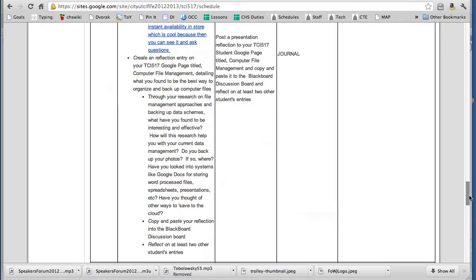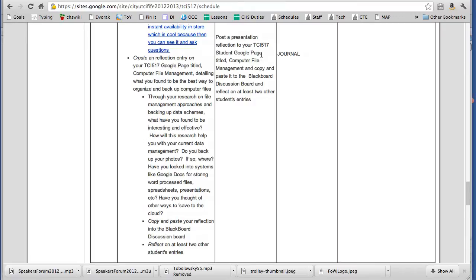If by chance for a previous entry where you were supposed to copy and paste it into Blackboard and you didn't get a chance to do that, there's nothing we can do about it now. Just make sure that you have it on your Google page. As long as you have the entry there, I'll be able to see it.